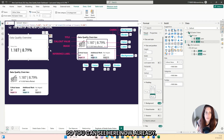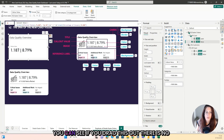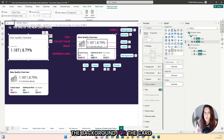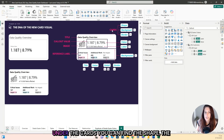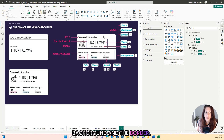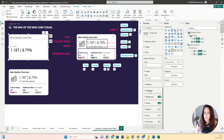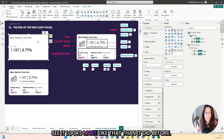You can see the card is taking shape. What we do not want is the background, so we turn the background off. If you drag this out, there is no background, but the card still has a background. The background for the card is under the card — under the cards you can find the shape, the background and the border. So you click on the new card, scroll down to card, turn off the background and the border. And you can see it looks more like that than it did before.